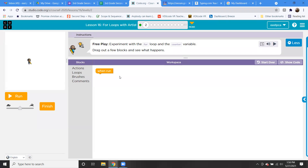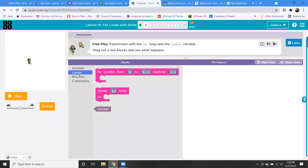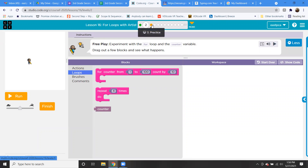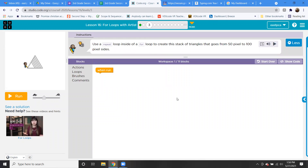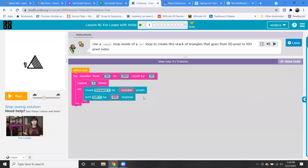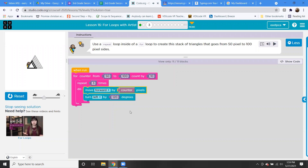Let's go in now and try out the for loop. There's a free play section — you can go in, try it, and see what you can create. Whatever shape you might want to draw, just come up with an idea. Then in the next puzzle: use a repeat loop inside of a for loop to create a stack of triangles going from 50 pixels to 100 pixels. For the counter, go from 50 to 100, count by 10, repeat three times since it's a triangle, move forward by counter pixels, and turn left 120 degrees — creating a triangle.